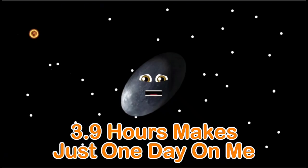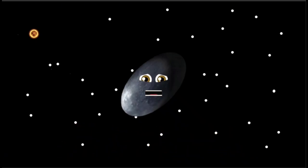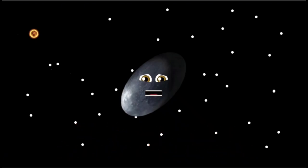3.9 hours makes just one day on my rocky surface. I take 285 Earth years to make one orbit.